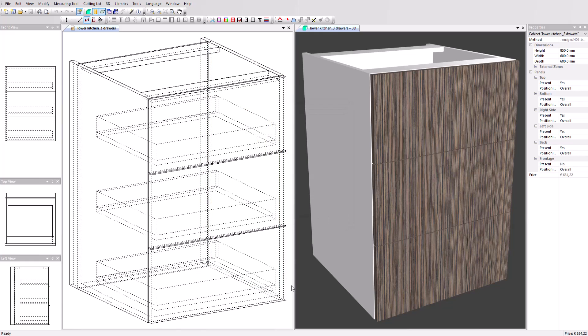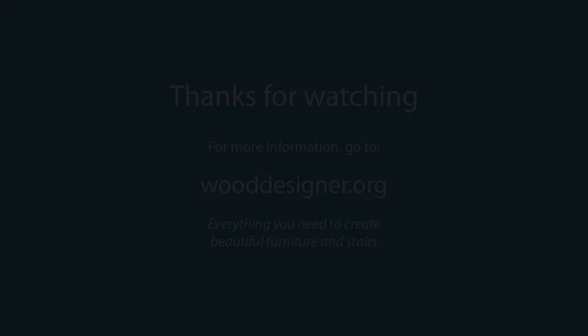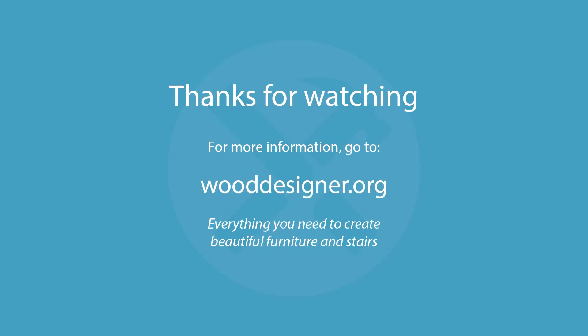Polyboard offers a wide range of post-processor types and applications that extends to virtually any CNC, which combined with its design capabilities offers a very efficient design-to-manufacturing process. Our team can provide support in setting up the post-processor for your machine. Thanks for watching this video.